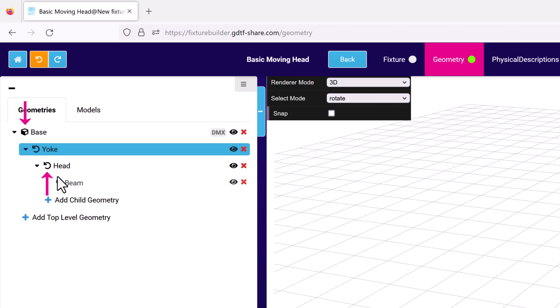The next icon tells you what type of geometry it is. For example, a cube for the base, a circular arrow is used for geometry that can rotate, like the head or the yoke, and a bulb for the beam. Next is the name of the geometry.